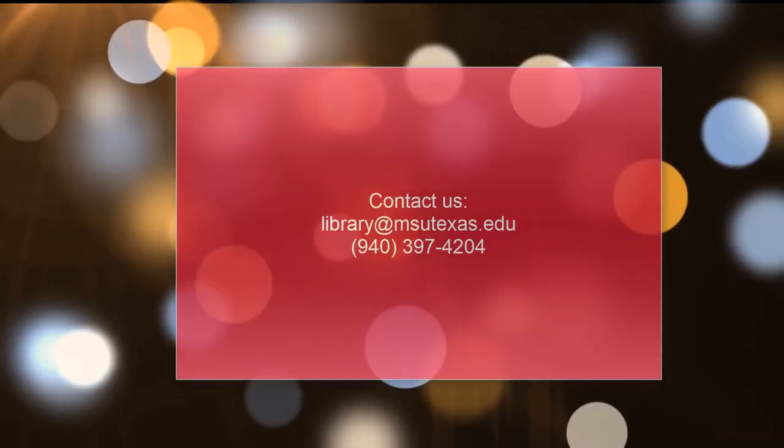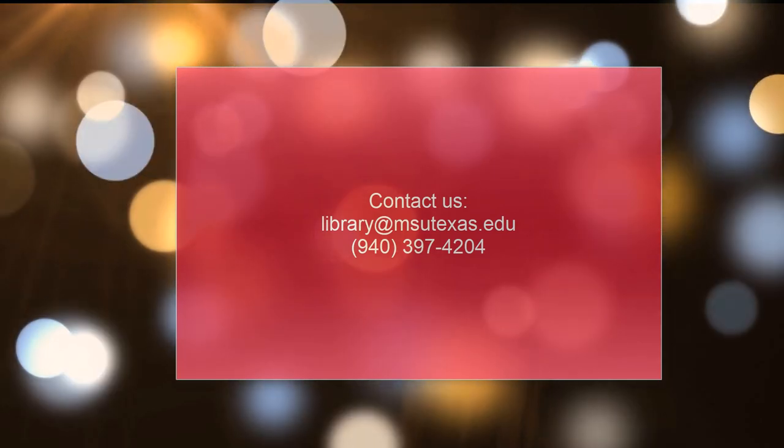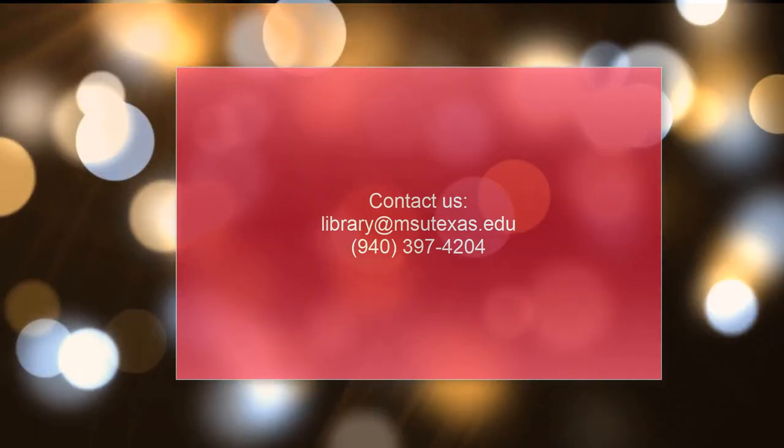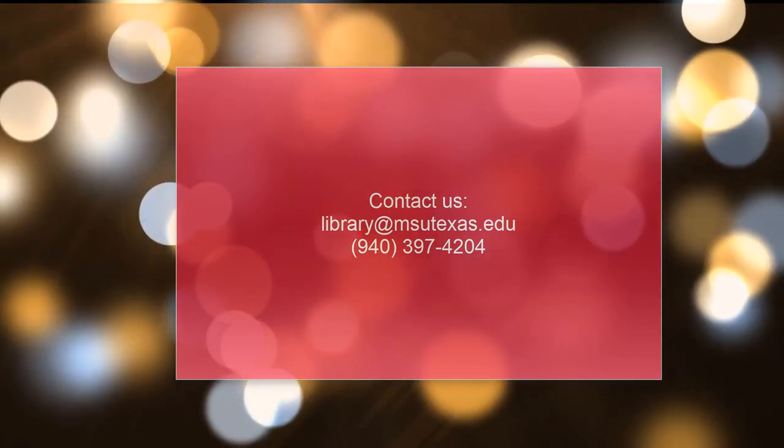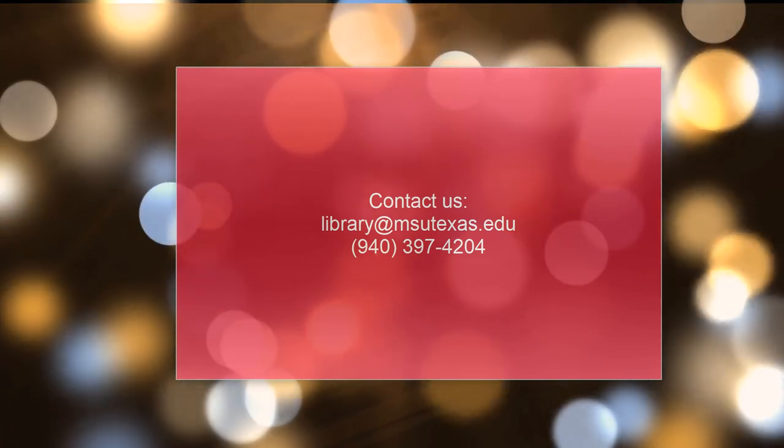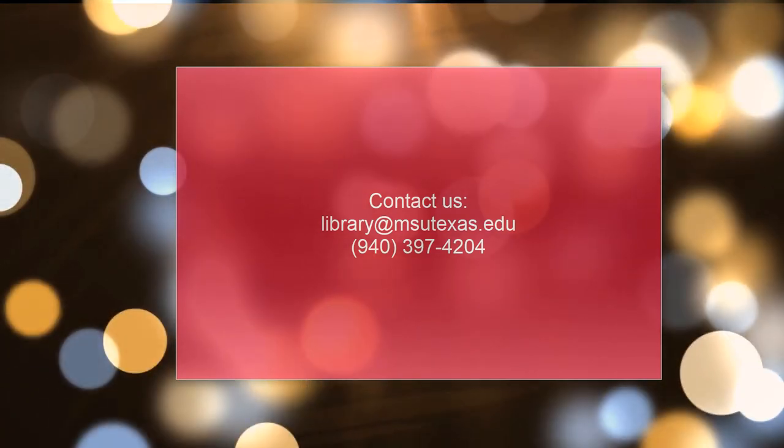Thank you for visiting Moffitt Library. Please check out our other videos if you would like detailed assistance to navigate our online resources.